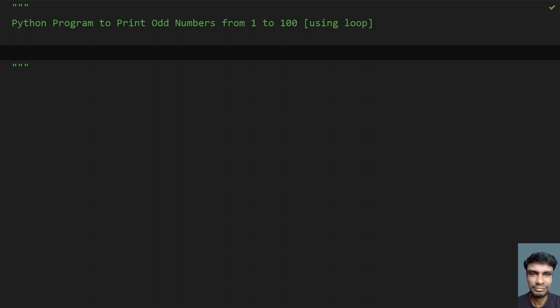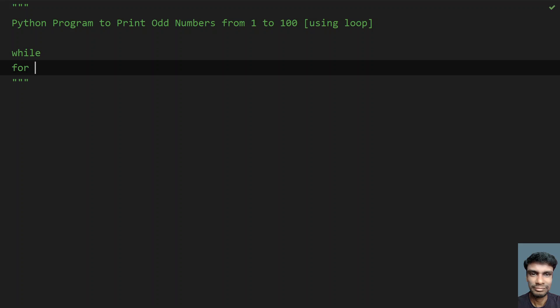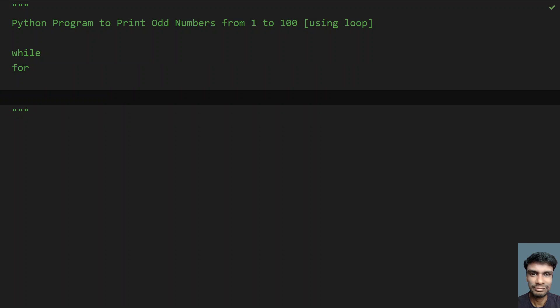Hey guys, welcome to my YouTube channel. In this video, let's learn how to write a Python program to print odd numbers from 1 to 100 using a loop. The problem statement is to print odd numbers from 1 to 100 using looping techniques. There are two looping techniques in Python: while loop and for loop. You also have to remember the odd number definition.